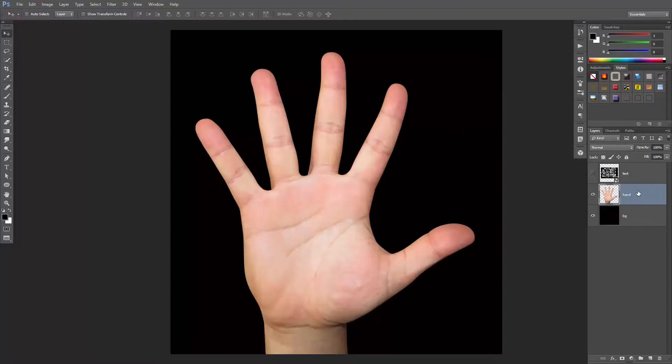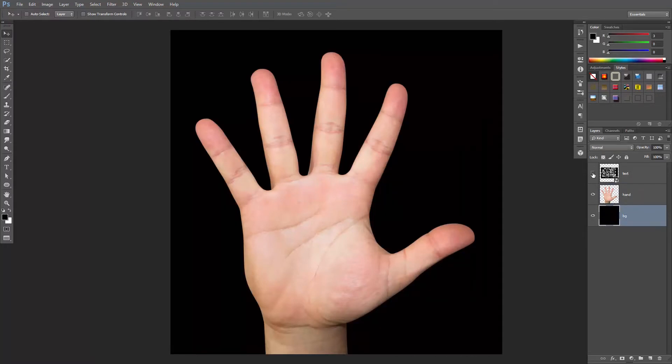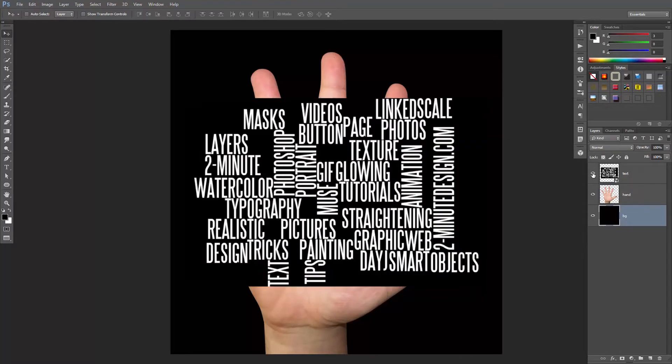I took a photo of my hand, removed the background, and put a black layer underneath. Then I created this text effect and put it on its own layer. I did that using a cool website called Wordle.net. I've put the link in the description so you can visit the website and create your own. Just make sure the text is white and the background is black.